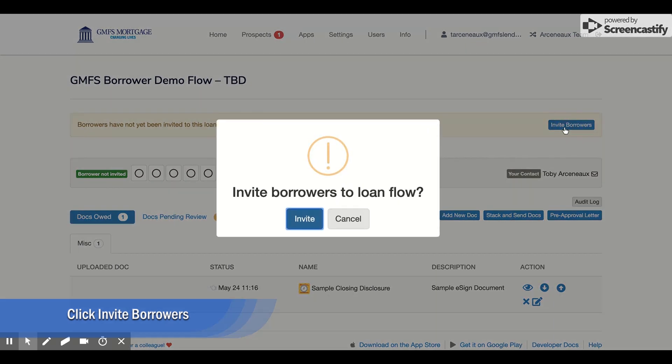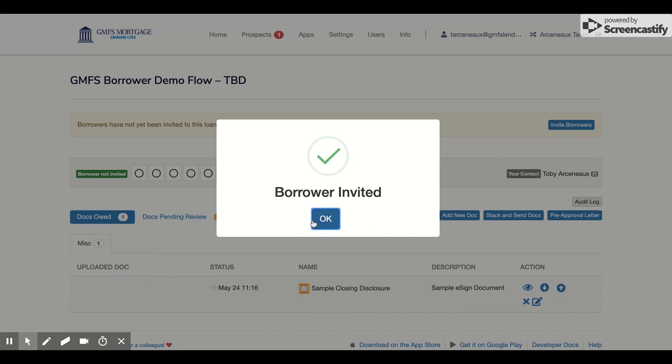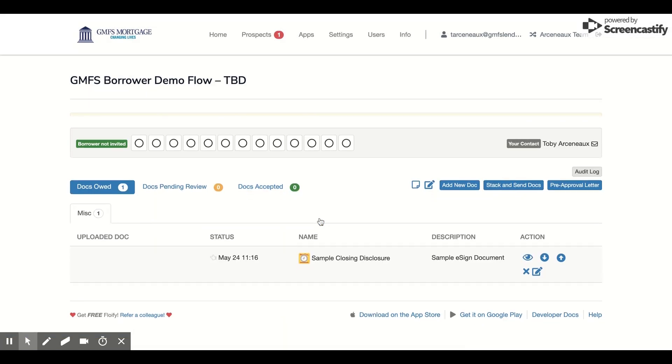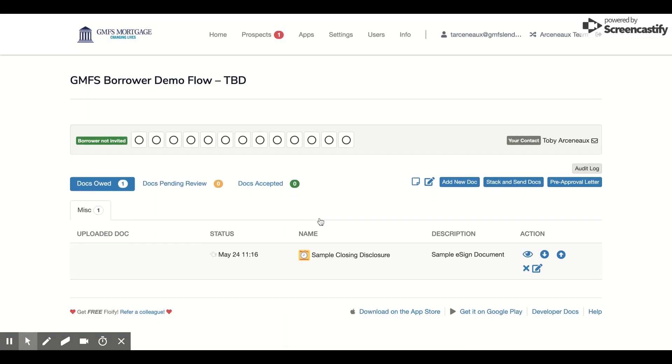It will ask me to confirm that I would like to do so. I will say yes, and now I know that the borrower has received an email.